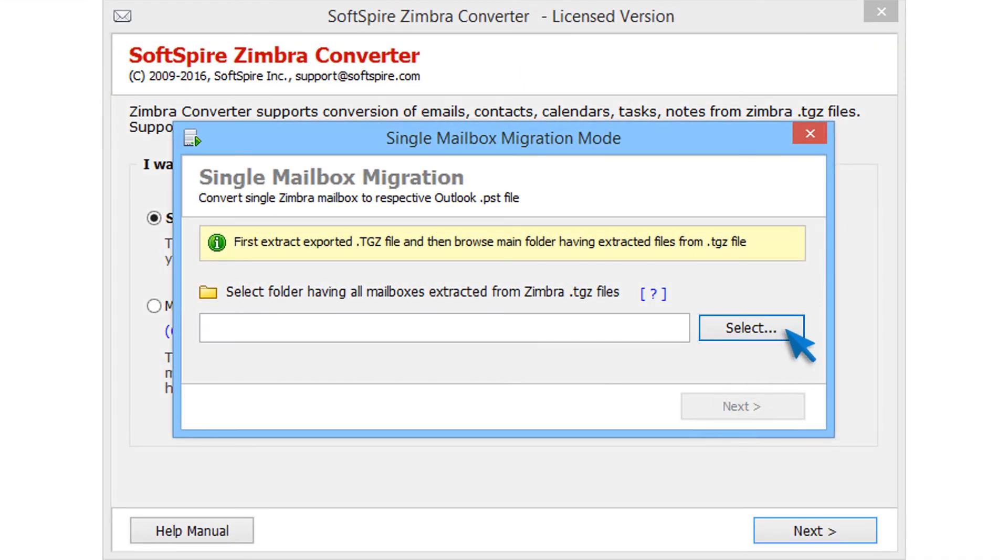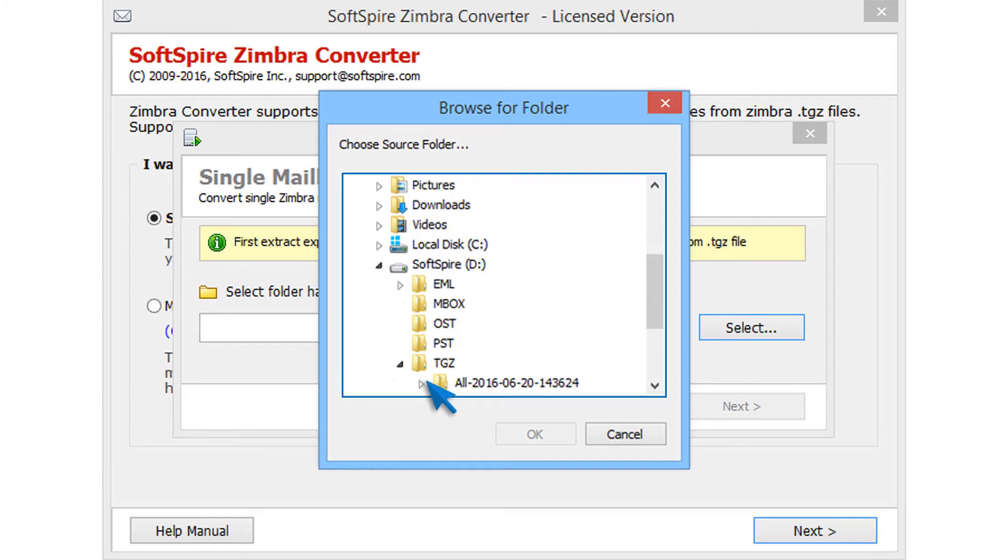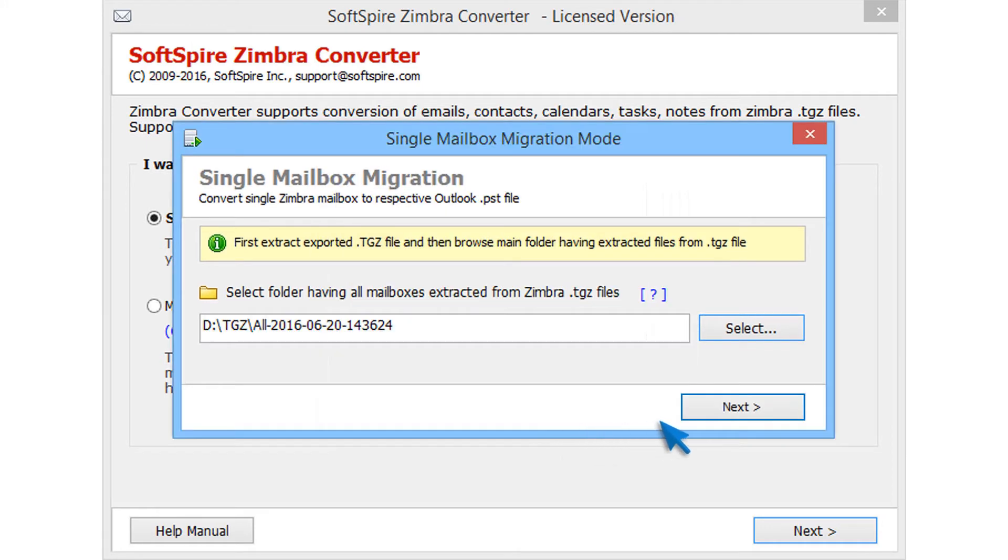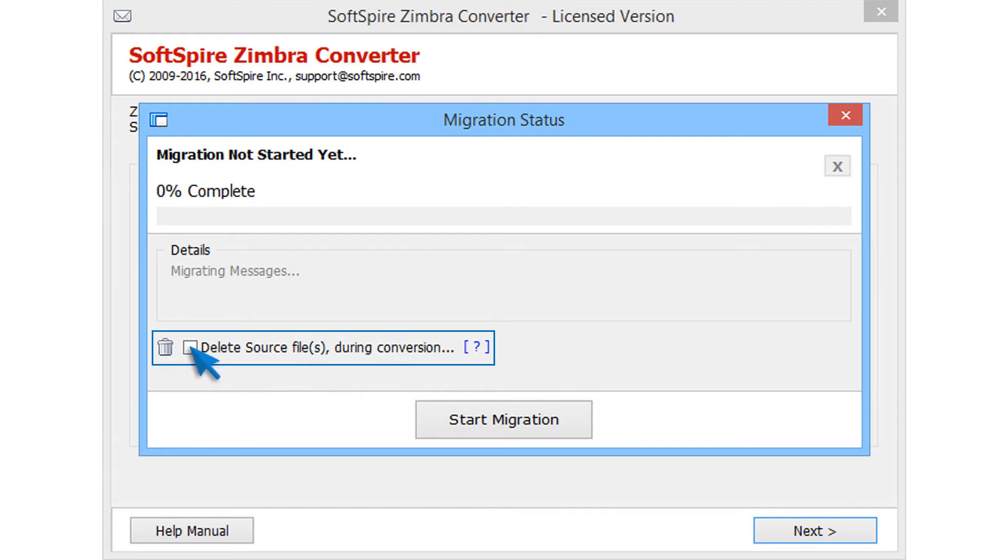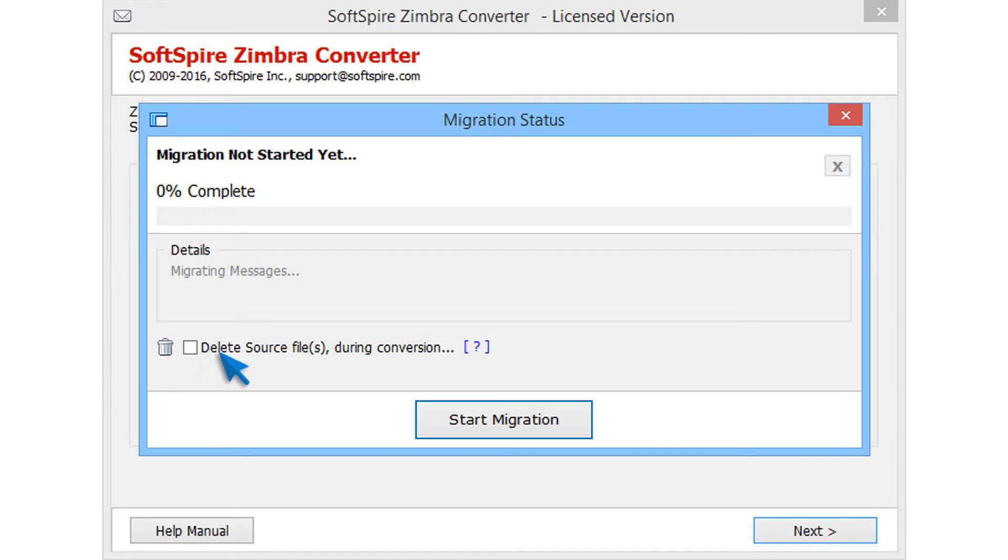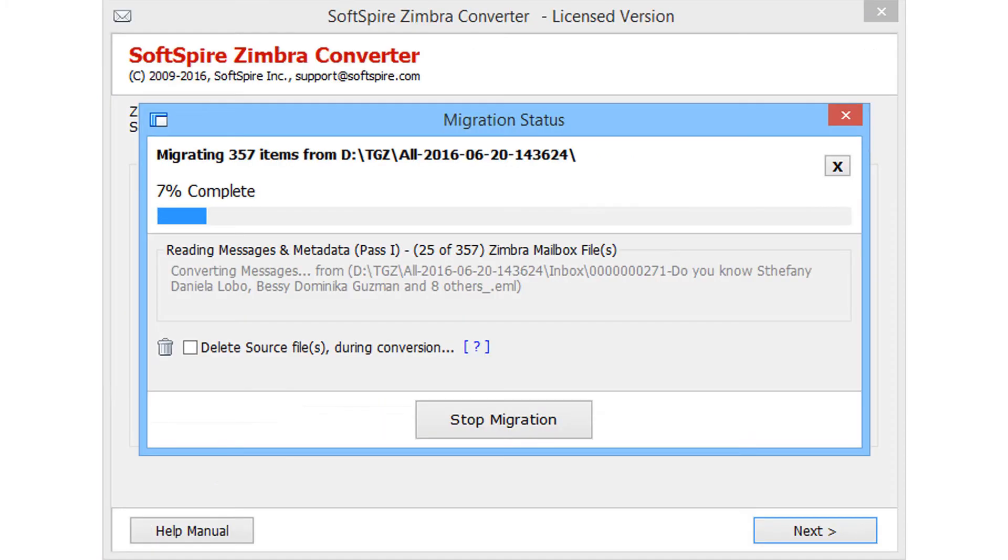Then click on select button to choose the extracted mailbox folder. Now click on next. Next screen provides an option to delete source files during conversion. This option deletes source files after conversion. Choose if needed. Now click on start migration button. Then choose destination folder for saving output file and click on save to start migration.